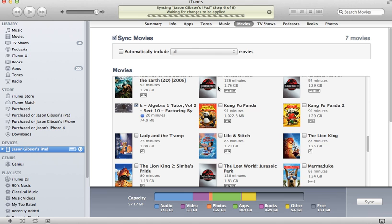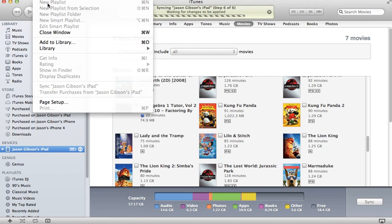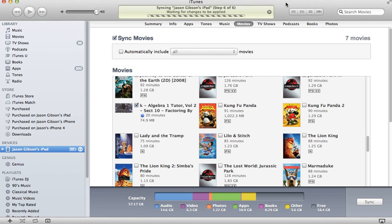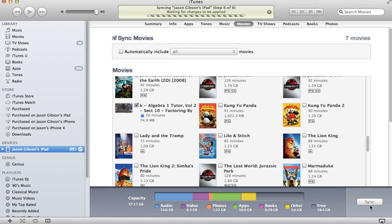So it's a pretty painless process. Basically you have to go File, add it to the library. Once it's in the library, then you go to your iPad Movies tab and select everything that you'd like to be copied over.